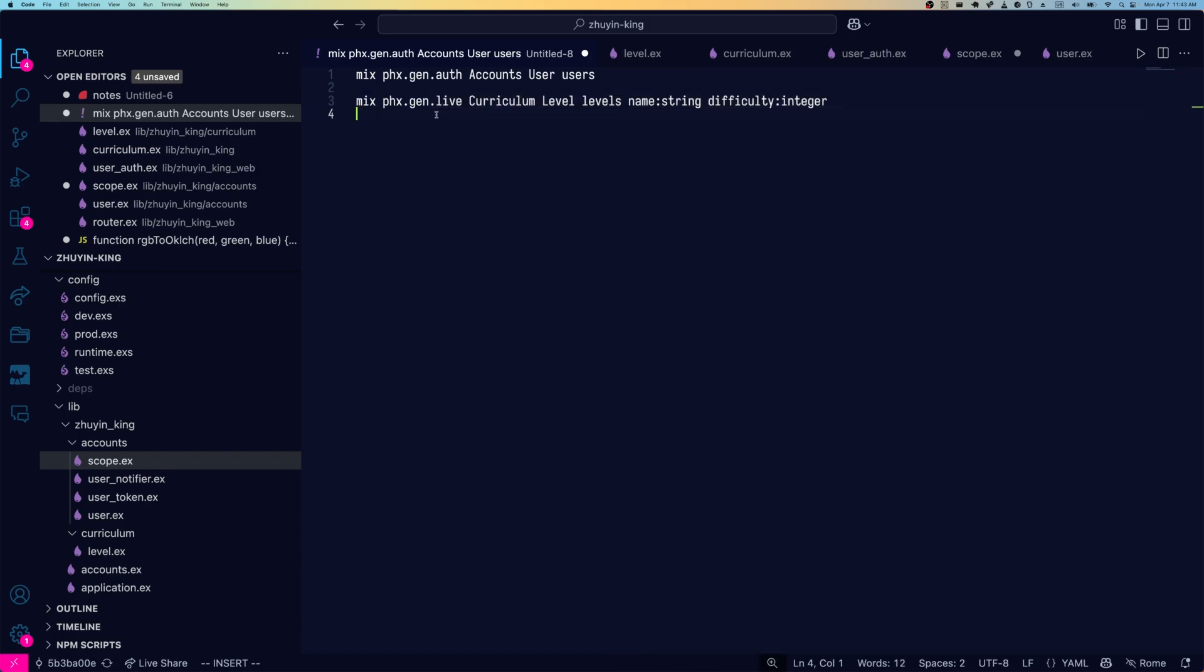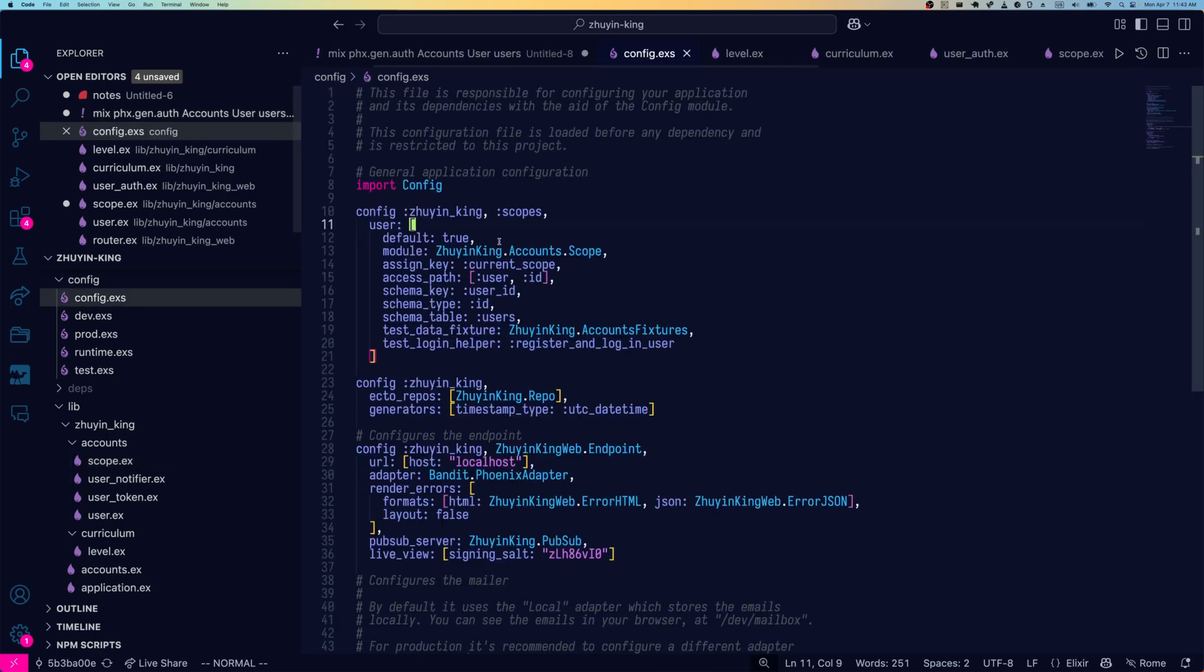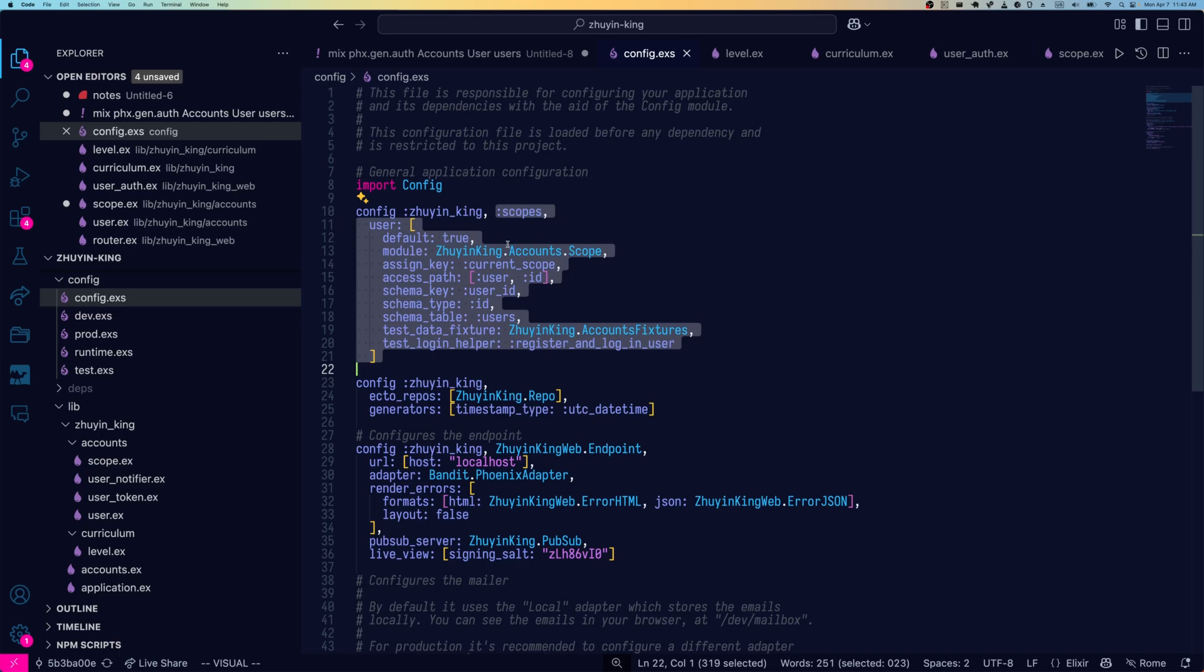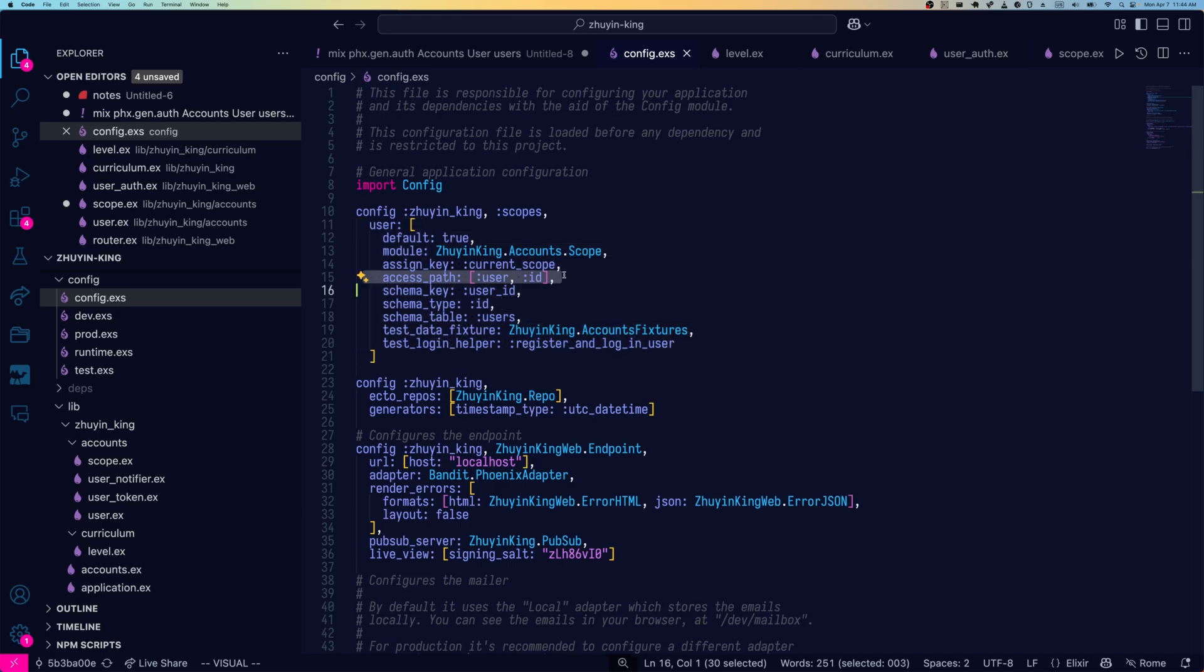Now you might be wondering, why is it that this generator's output is different depending on whether or not you've already run this generator? Well, when you run Phoenix Gen Auth, that will make changes to your config.dxs. See this scopes block to the top, this was added from running the auth generator. Then future generators check your config file and they check for this block and based on this block, they will additionally inject scopes related things